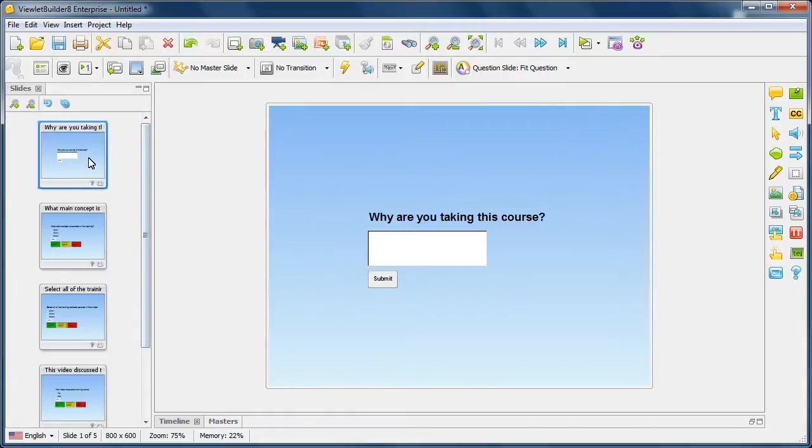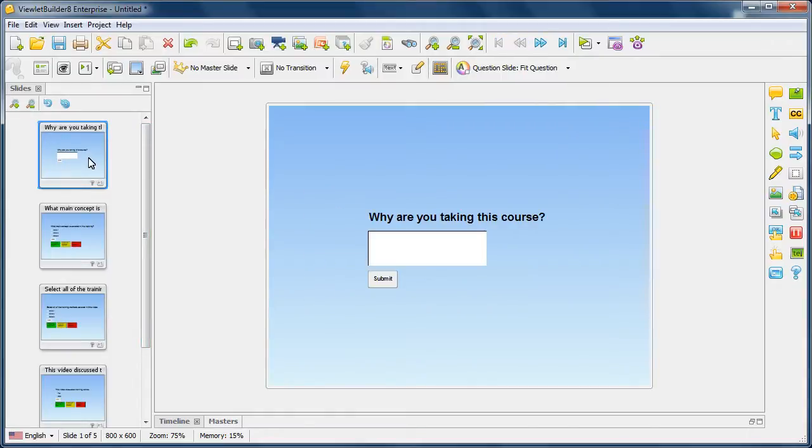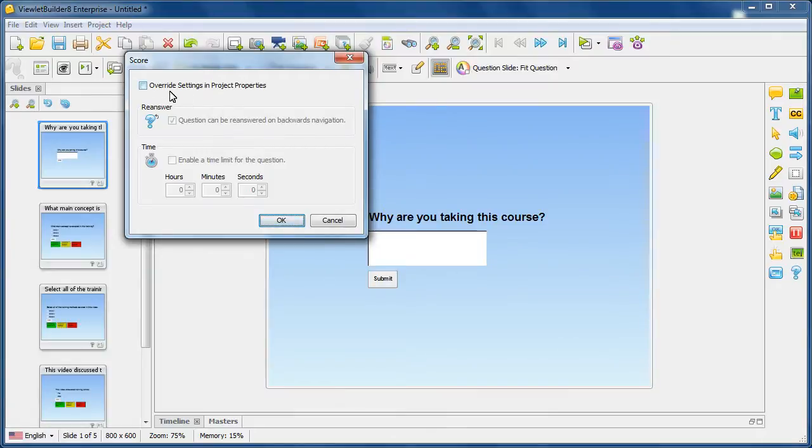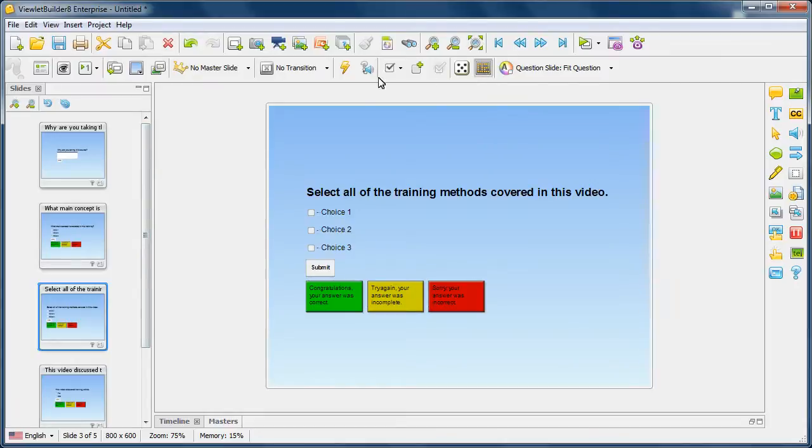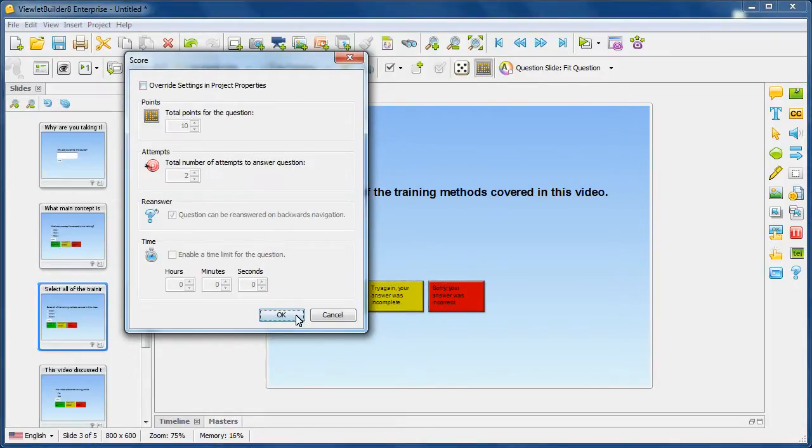And then it resets the global defaults. Let's just double check. So here we are in one of the slides we changed. In the score tab, it disabled it. And as well as this one, it should have disabled the override feature and reapplied the global settings.